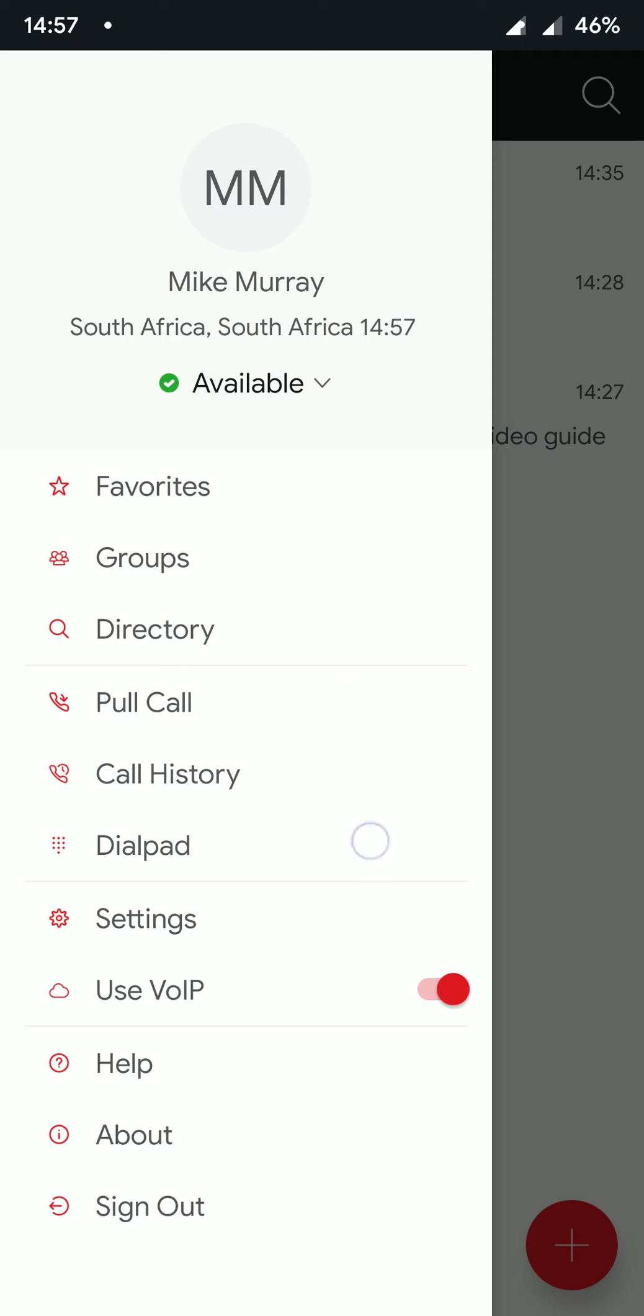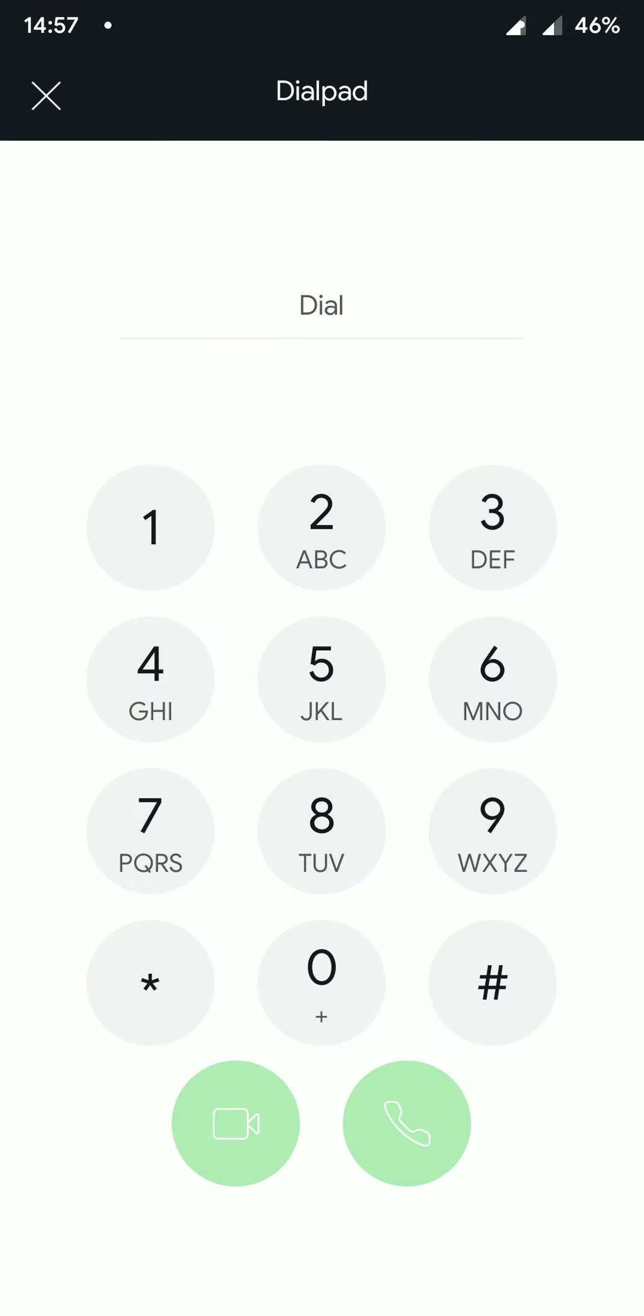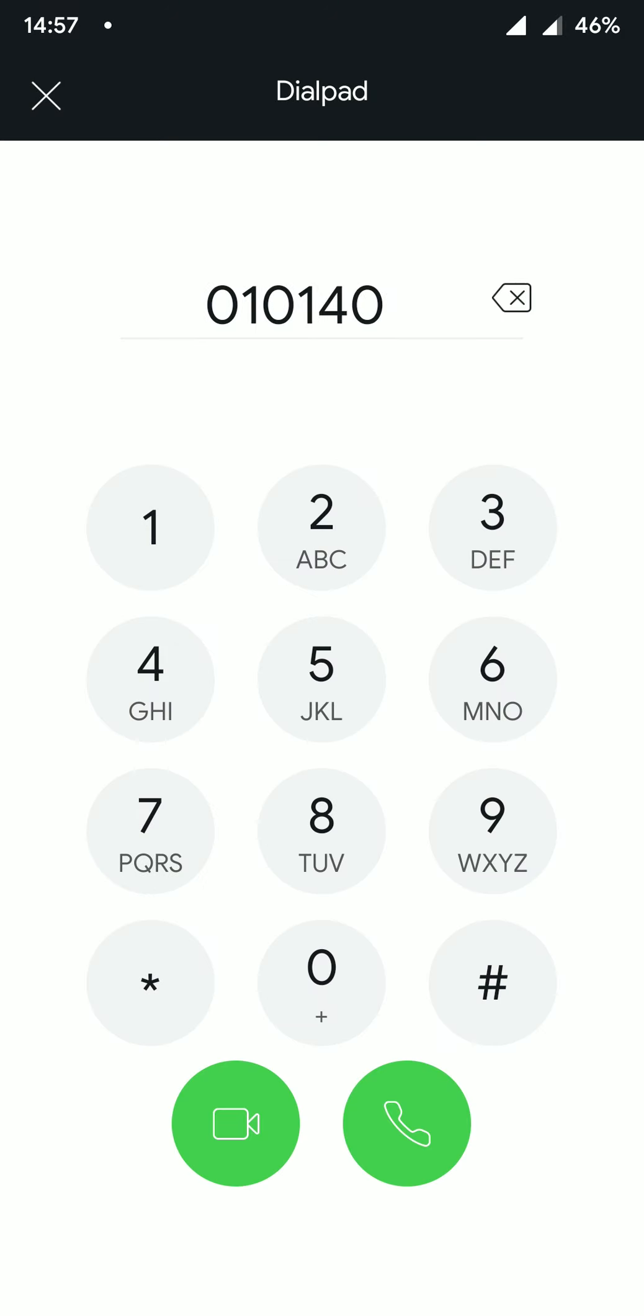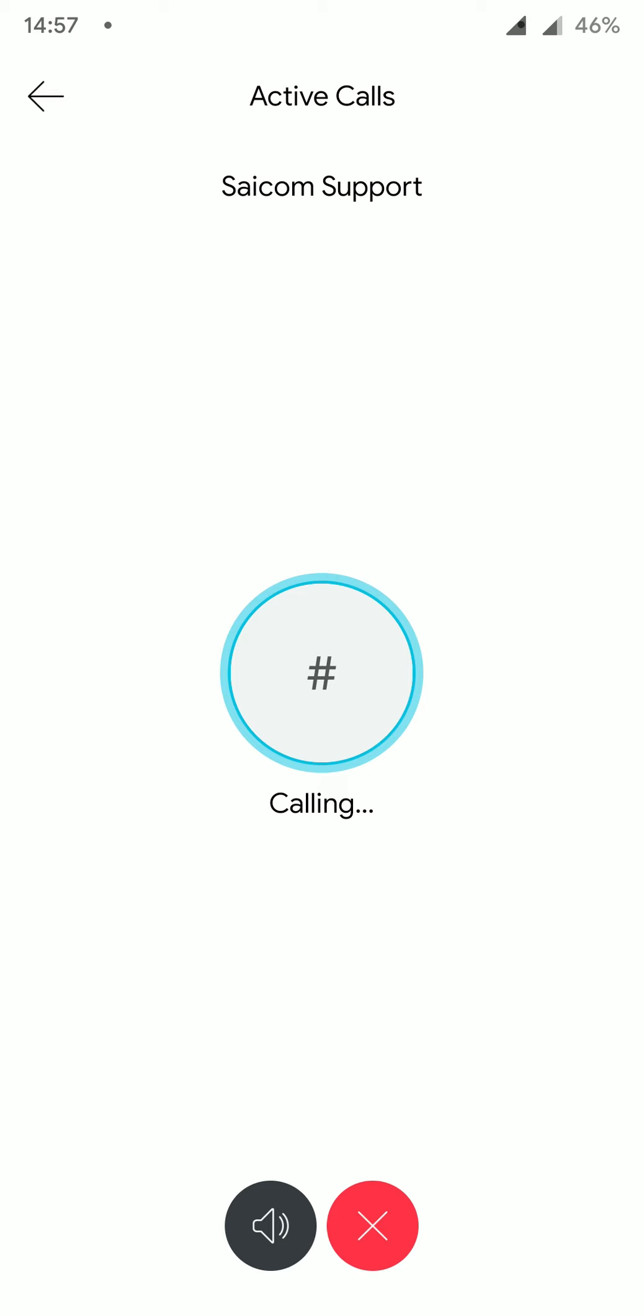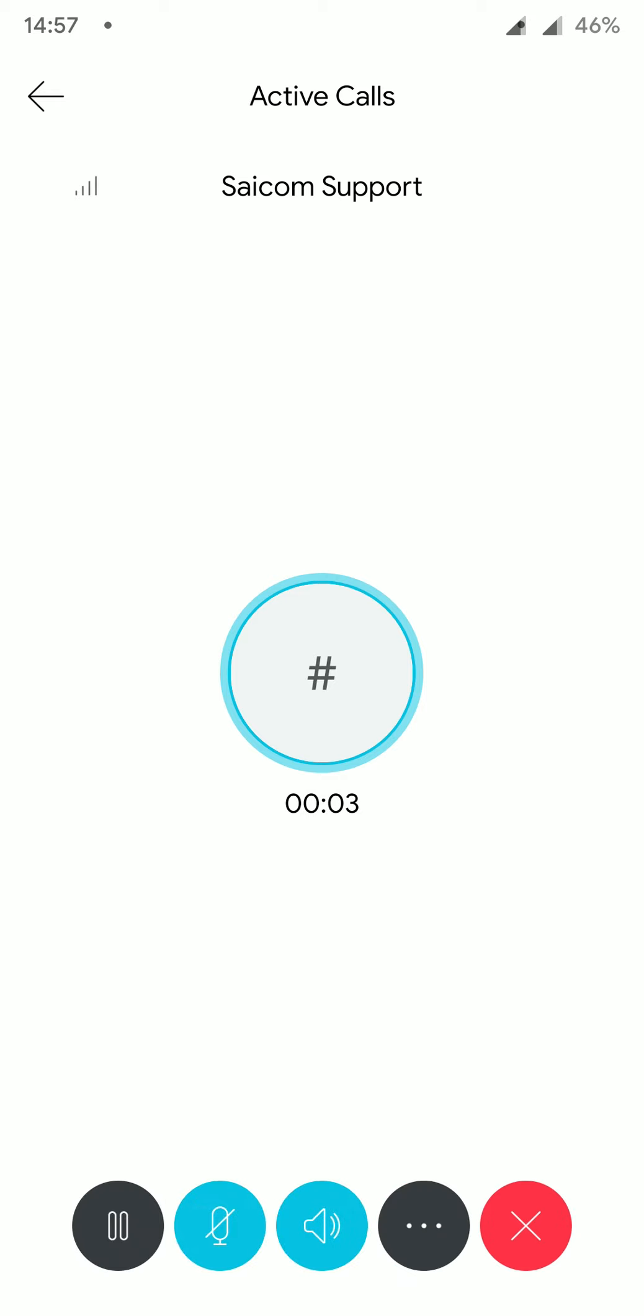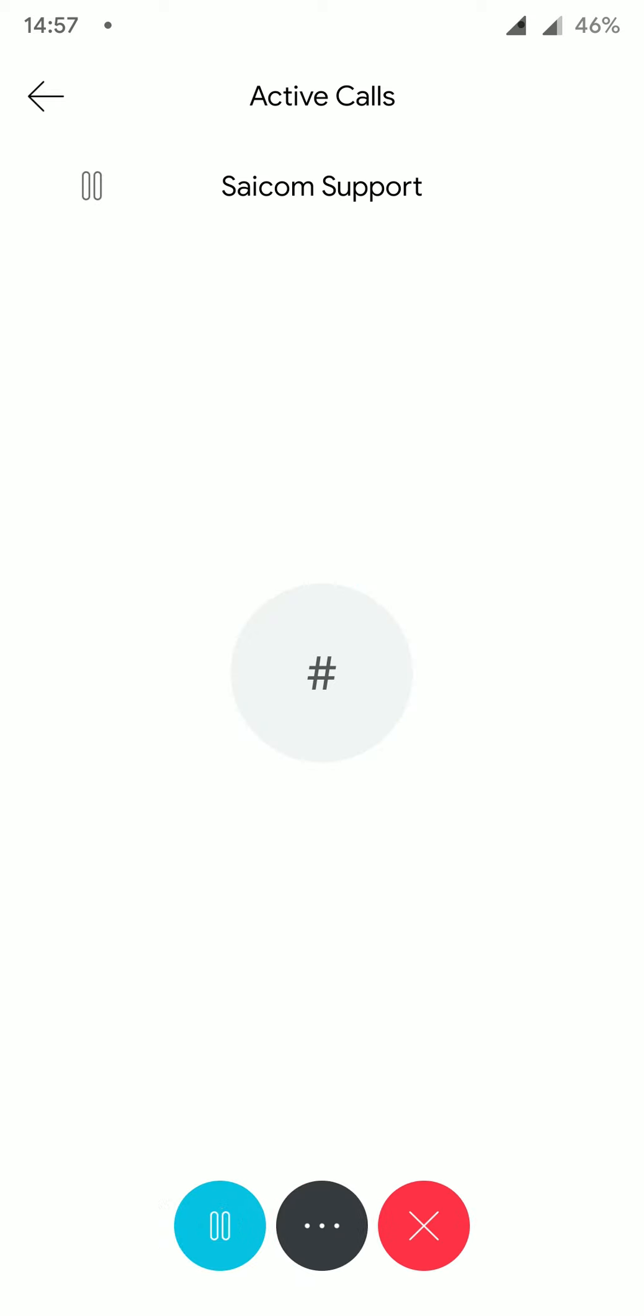From the dial pad, we can phone numbers which have not yet been saved as contacts. As an example, I'm going to make a call to 010-140-5000. At the bottom of the screen, we have controls for speaker, mute, hold, additional options, and end call.